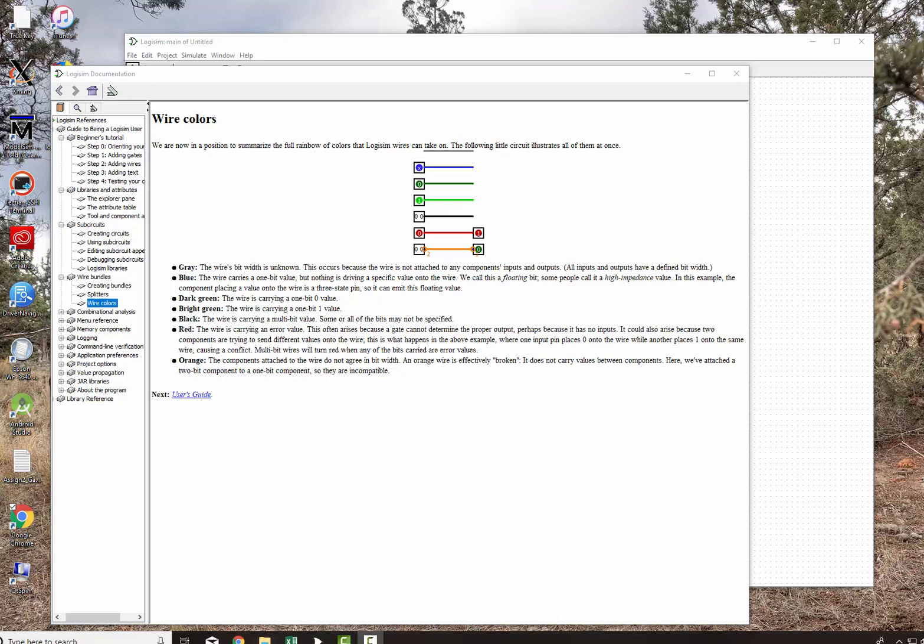Very brief video on the wire colors. On to the next topic.